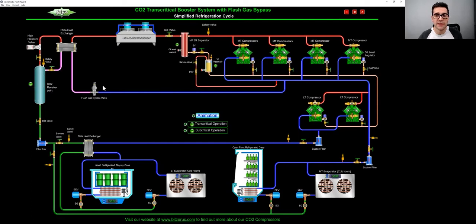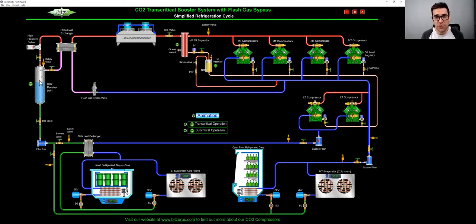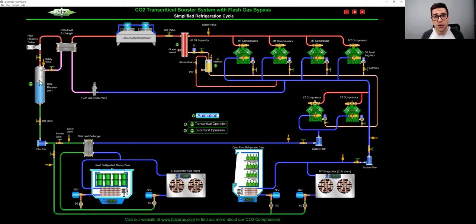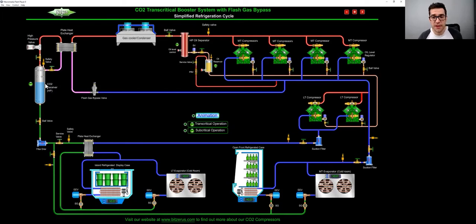So what it's doing is bypassing gas to make sure you have a good quality of liquid and good pressure liquid going to all your loads, all your cases, plate heat exchangers.